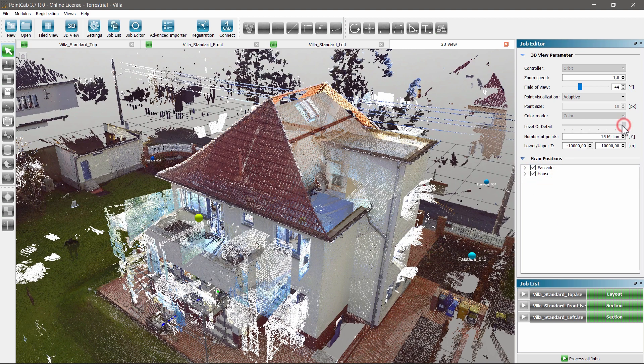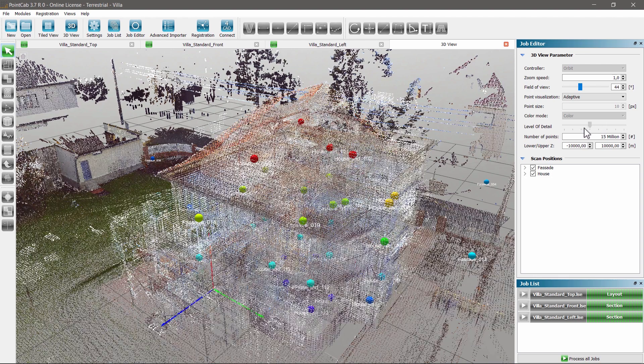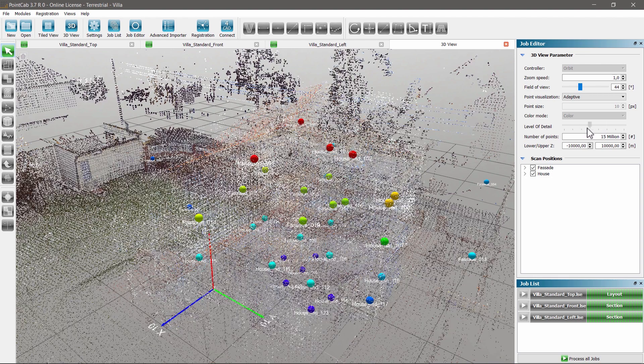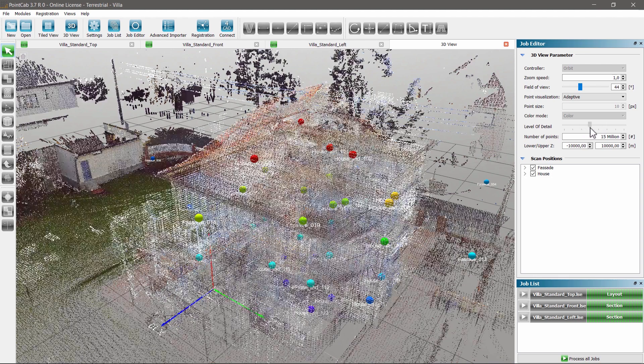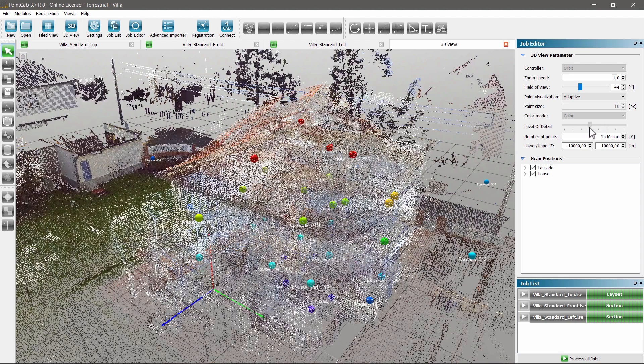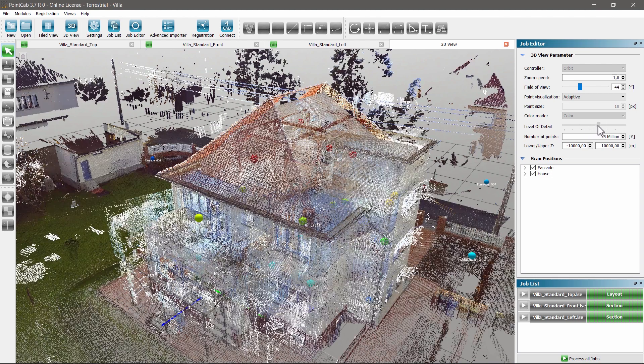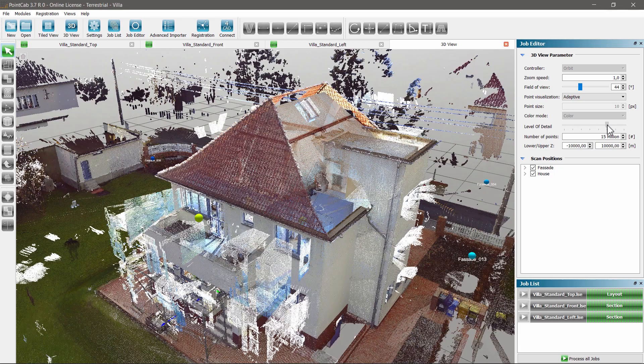The level of detail can also be adjusted afterwards to relieve the graphics card. This way fewer points are displayed and less processing power is needed.